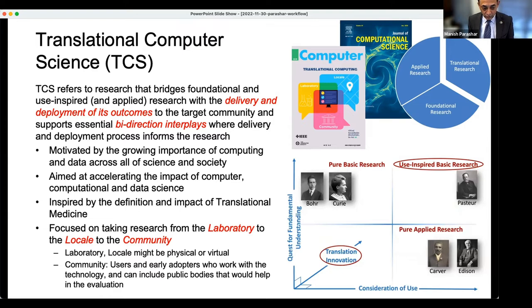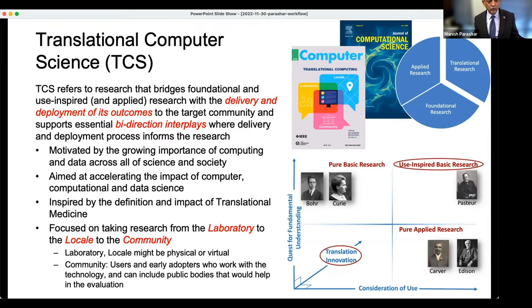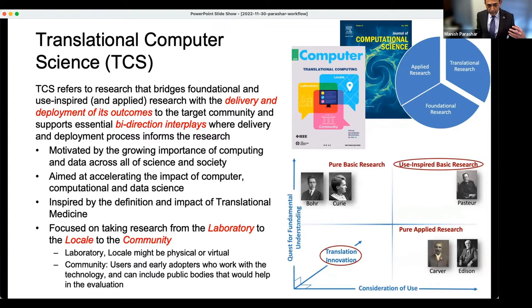So we tried to formalize this. We did it through a set of articles and special issues, and we defined translational computer science as research that bridges foundational, user-inspired, and applied research with the delivery and deployment of outcomes. A big part of it is not only doing the research, but really coming up with products of some form that come out of this and presenting them to the target community. But the most important part is the interplay between these two pieces — the delivery of outcomes and the feedback coming up from the end-user community. We felt this is becoming increasingly important given that computing and data research impacts all aspects of science and society.